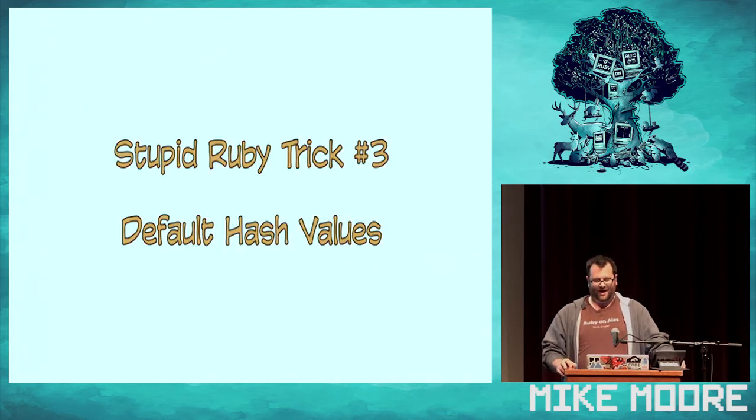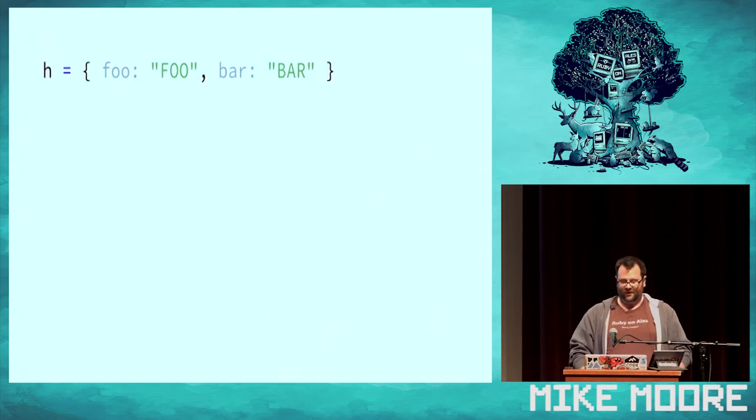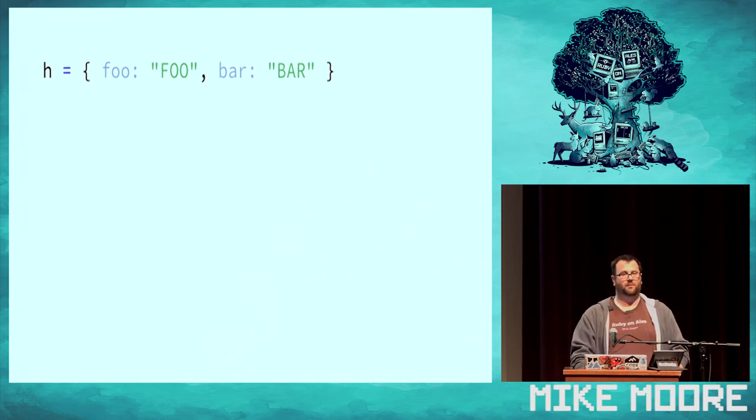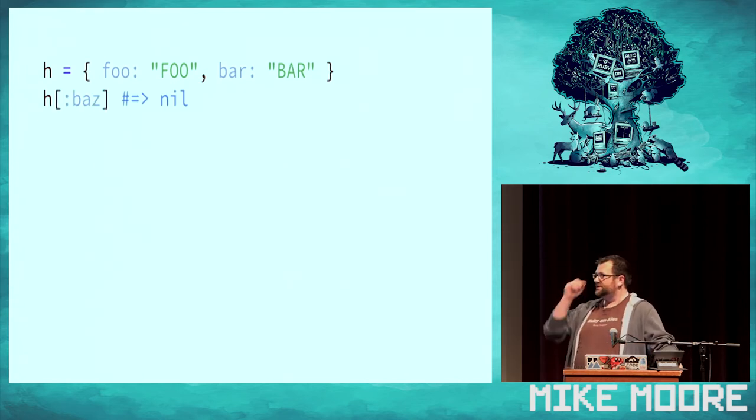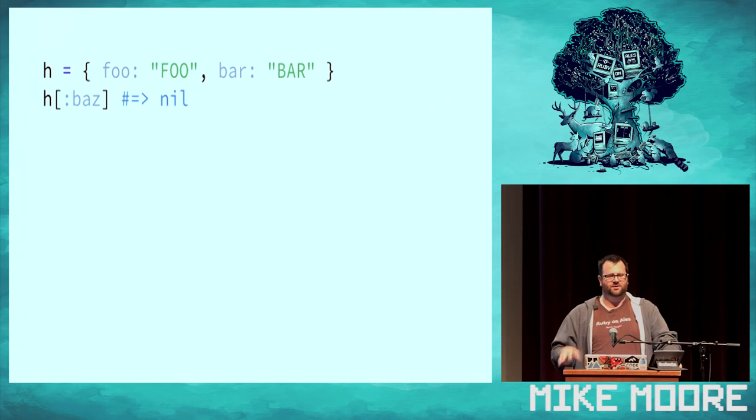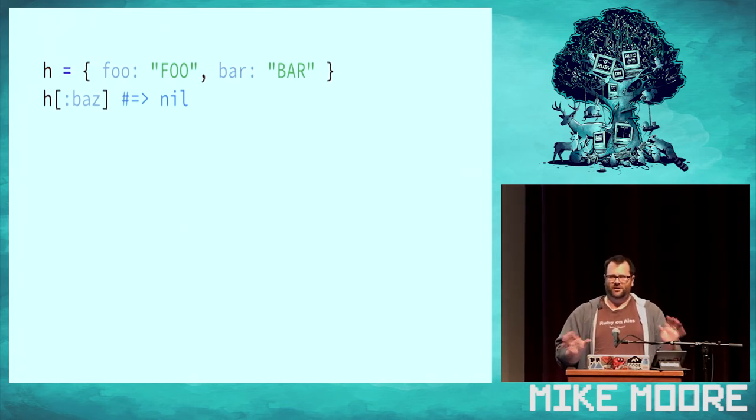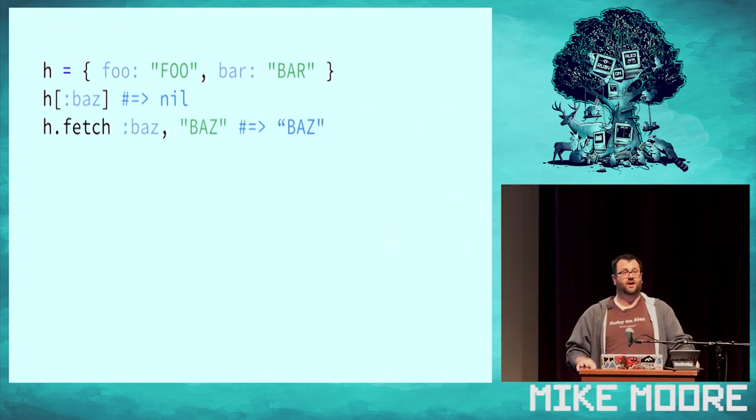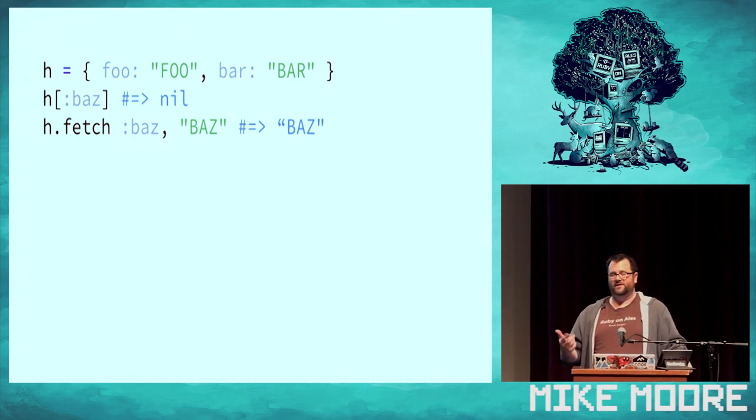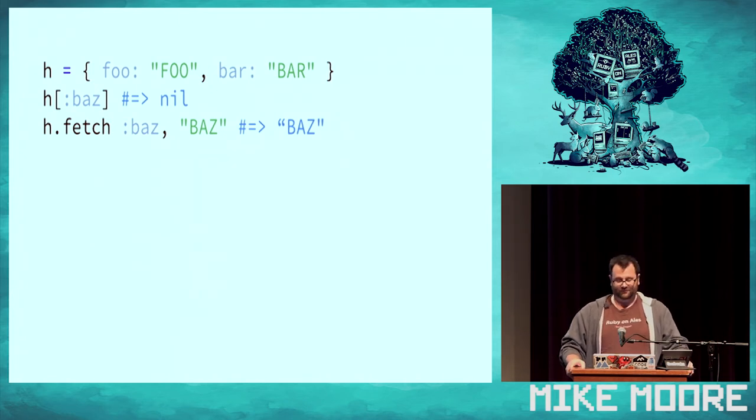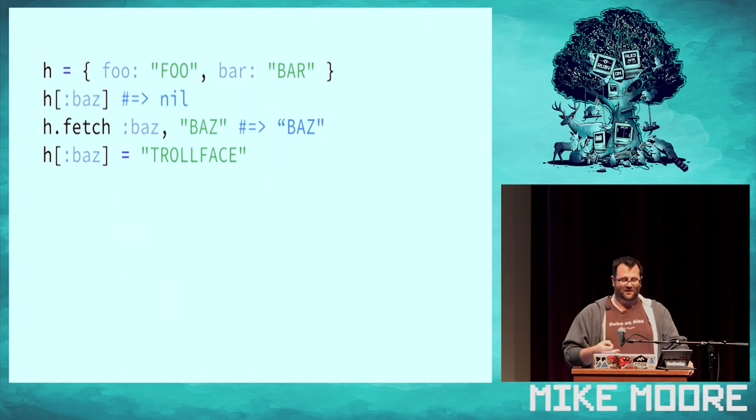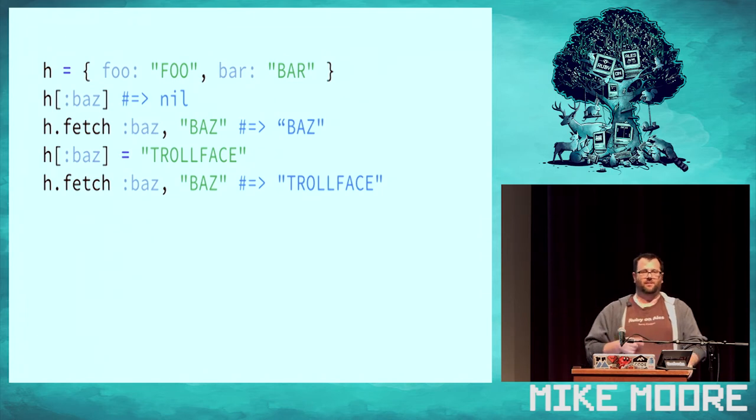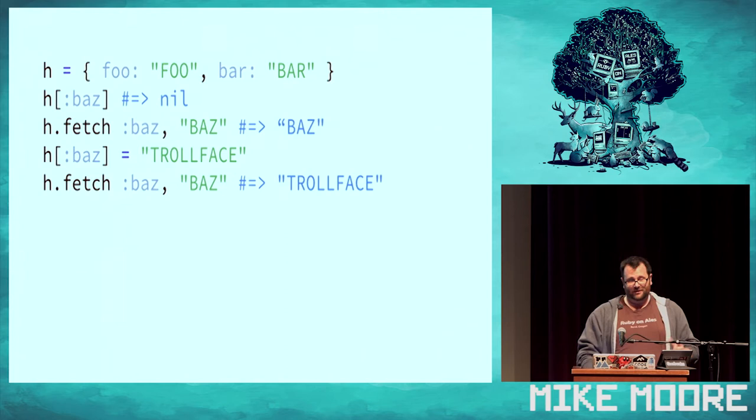Let's talk about default hash values. This is kind of fun. Let's imagine we have a hash, and we've got a Foo and a Bar key with a Foo and a Bar value. What we want is we want to ask this hash for Baz, and we want to get Baz. But Baz isn't in it, so when we ask for Baz, it says nil, which is the default value when there is no key that we're requesting. But we would really like to have Baz returned. We know that we want Baz.